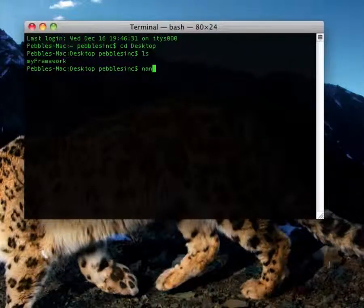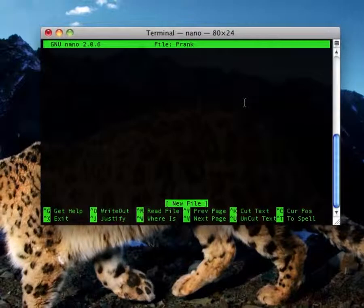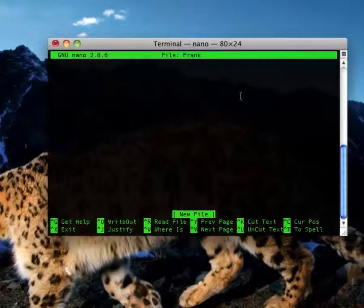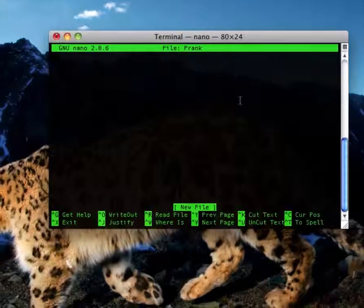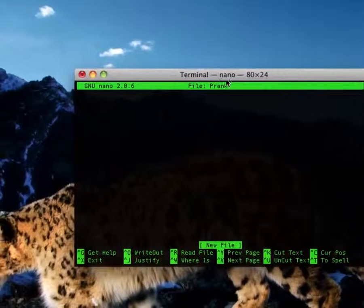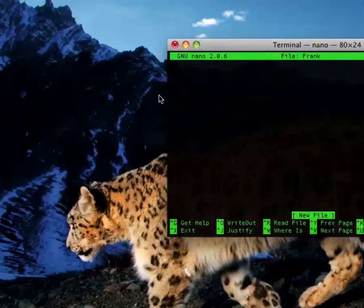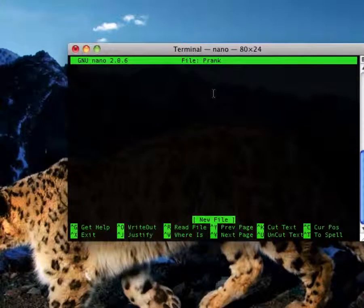Now all you've got to do is type in nano and then the name of it. So we're just going to type in prank, and then hit enter. It opens up nano inside of terminal. Nano is basically a program in terminal, more of like a text edit thing. Up here it'll say file, colon, then prank, or whatever you named it. So you're going to type in this code — this will definitely be in the description.